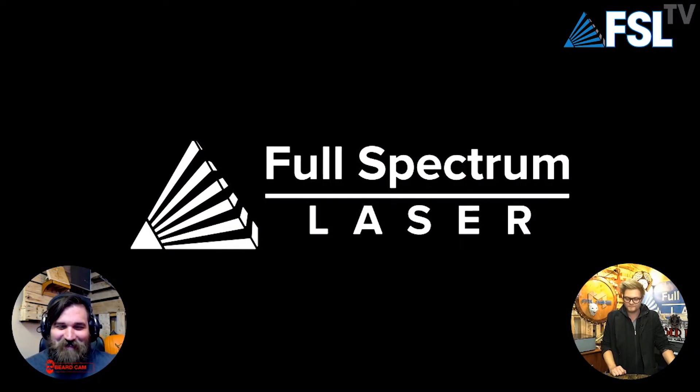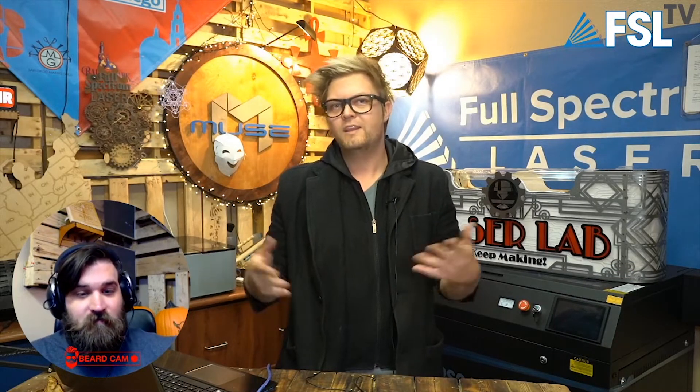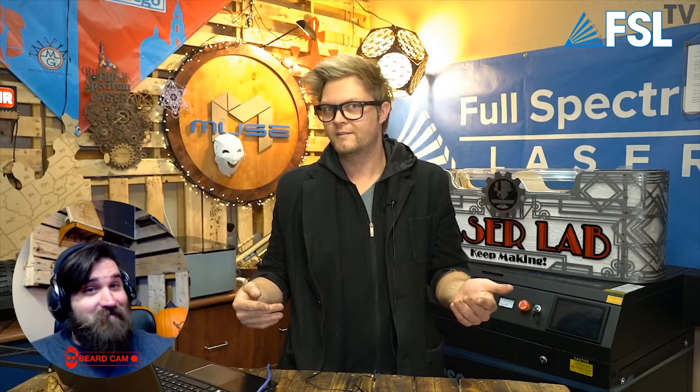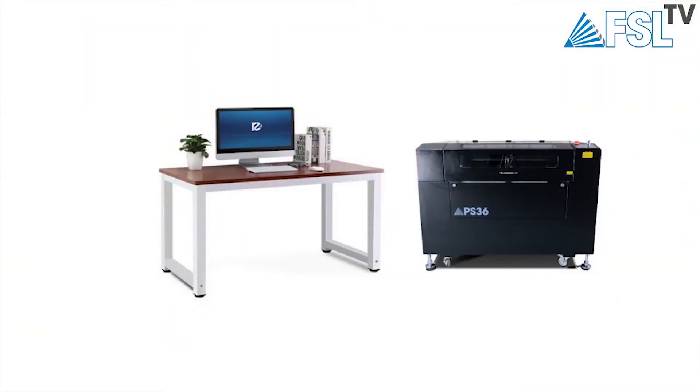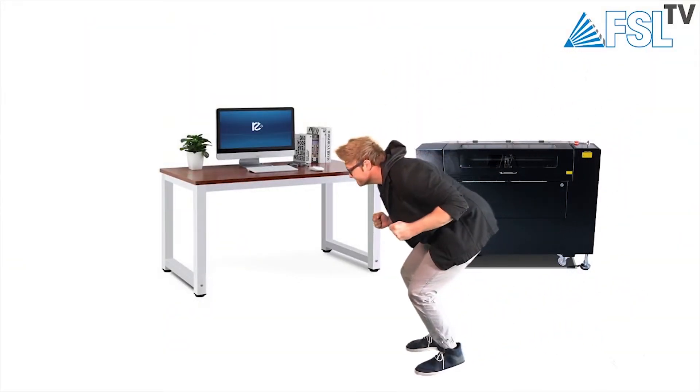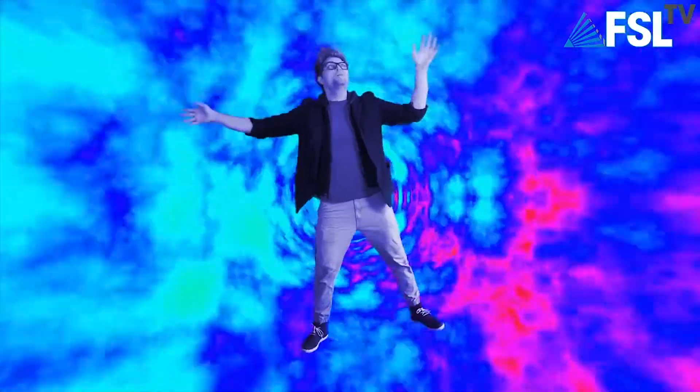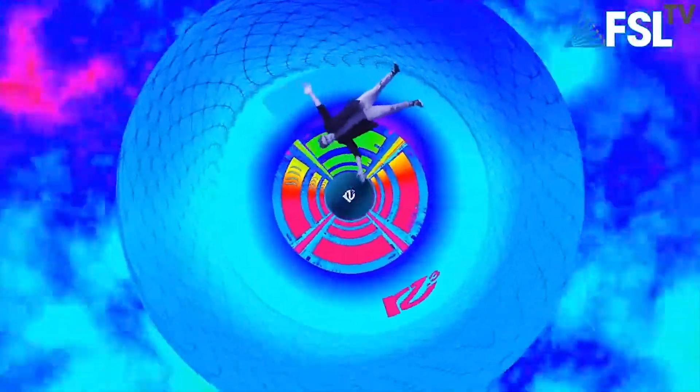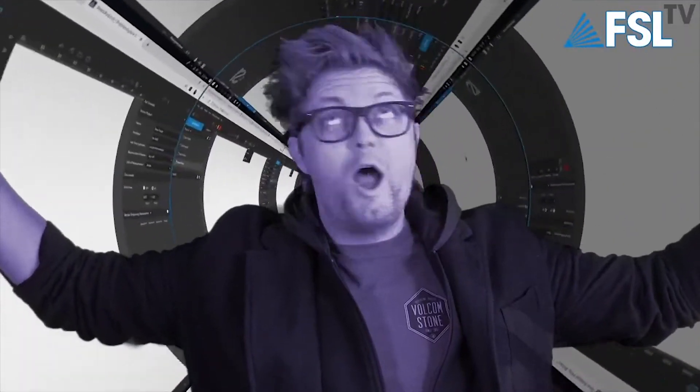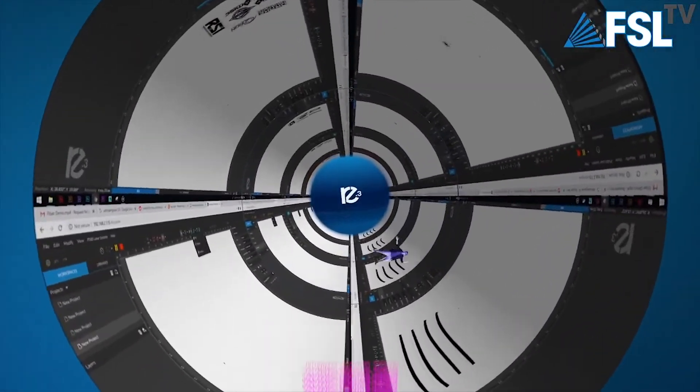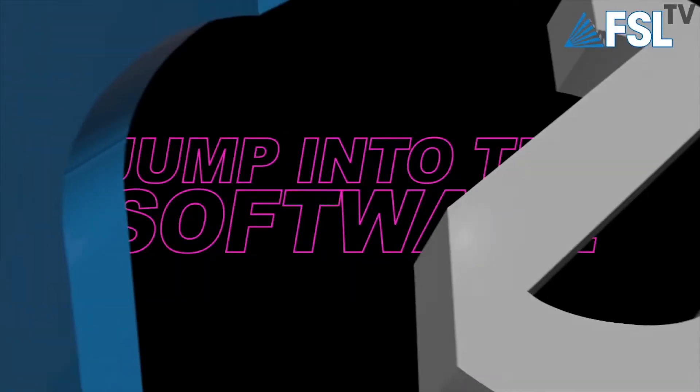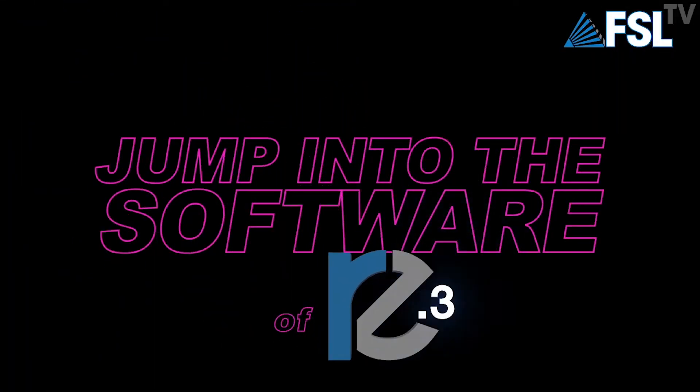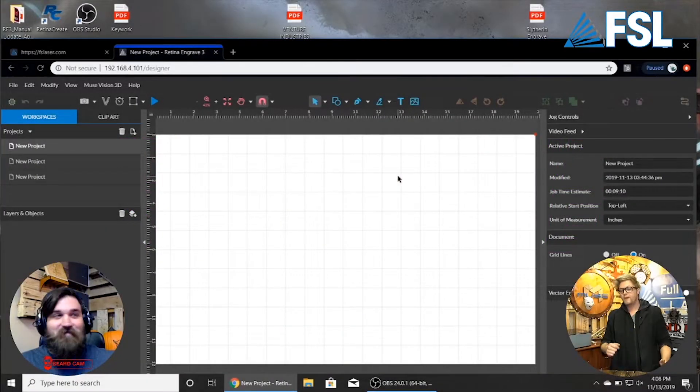So there we go, rotary install there. Well actually, we saw the engraving, right? We did. But we didn't show the software part, so I think we should jump into the software. And we're back. We're back.